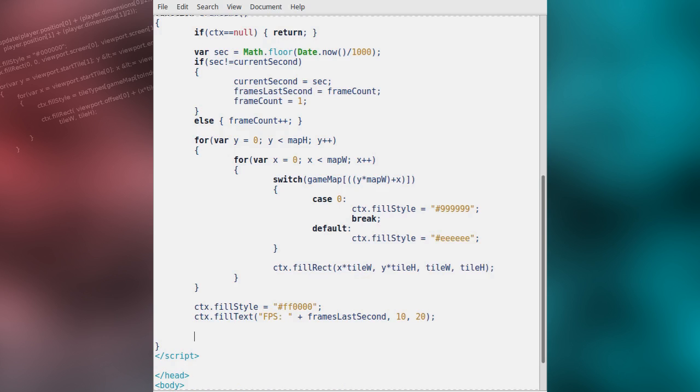We'll also tell the window that when it's ready for us to draw another animation frame to the canvas, to call this function again.